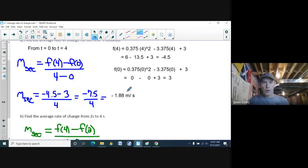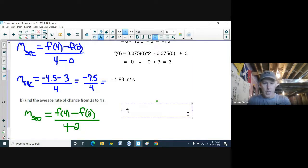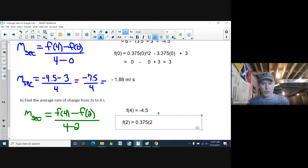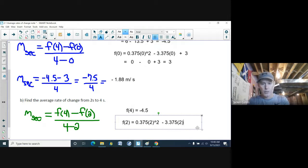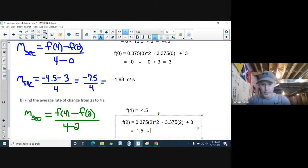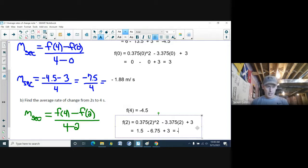Calculating f(2): substitute t = 2 into f(t) = 0.375(2²) − 3.375(2) + 3, which gives 0.375 × 4 − 3.375 × 2 + 3 = 1.5 − 6.75 + 3 = −2.25. So f(2) = −2.25.